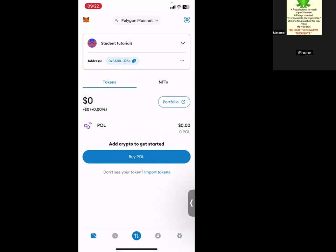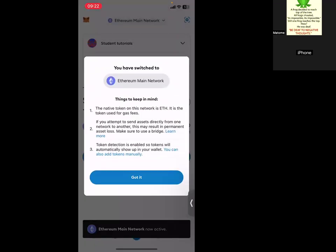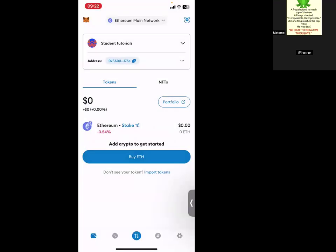This is my MetaMask. Let's say you want to add another account on MetaMask. All you need to do, remember you downloaded MetaMask. Let's say it's on Ethereum. Then you want to add another account, or you want to add a network.